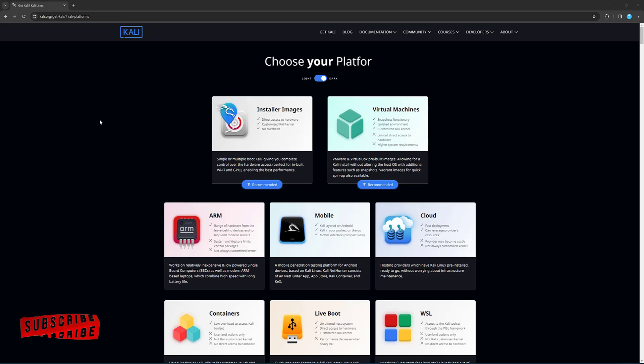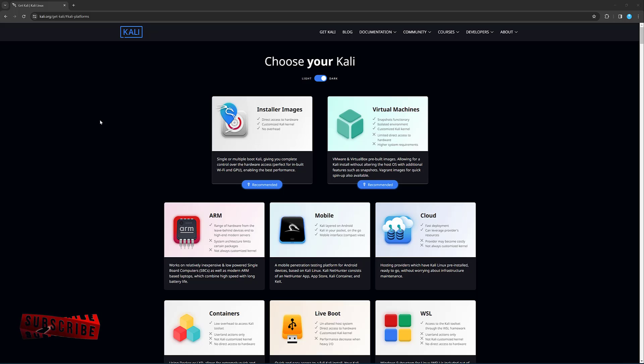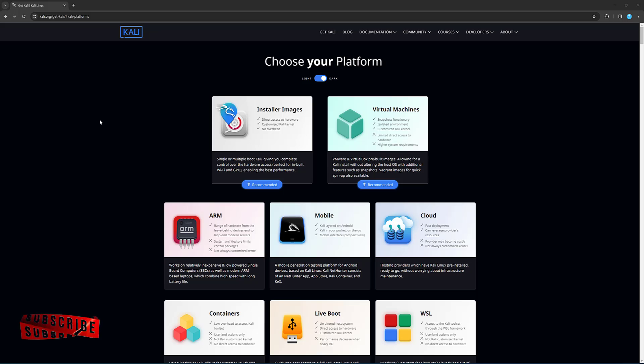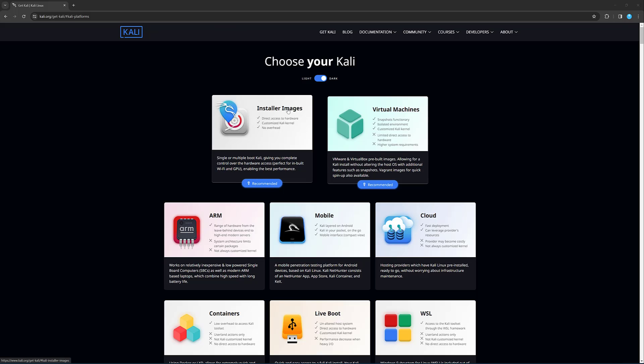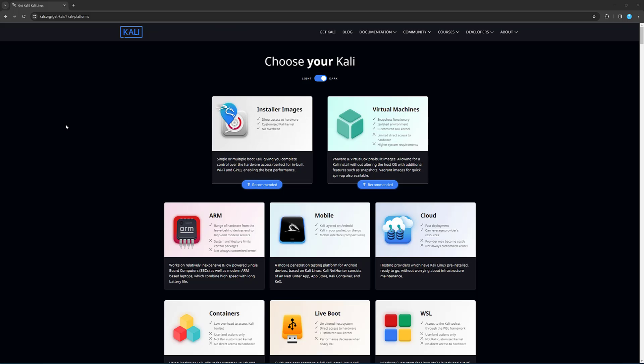In order to download the Kali Linux operating system, you'll need to visit the Kali.org website, which will present you with this particular page, which gives you an option for downloading the operating system and the various methods which you could do that. In the first option, we've got the installer image, which is the disk image file, which allows you to install the operating system on a physical device or a virtual device and install it from scratch.